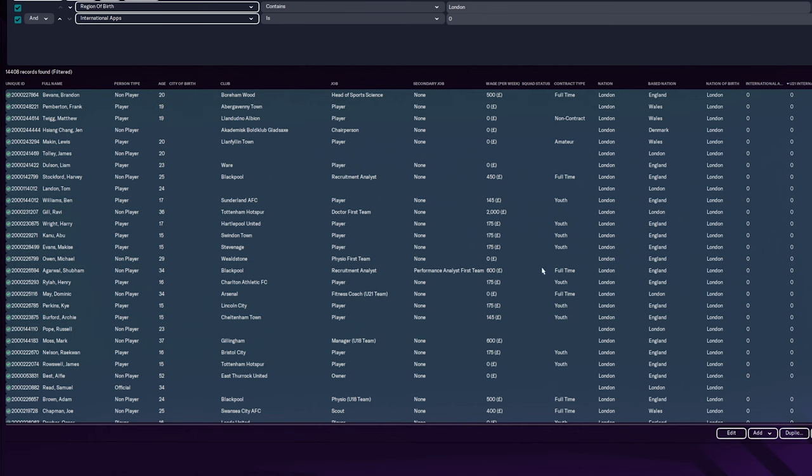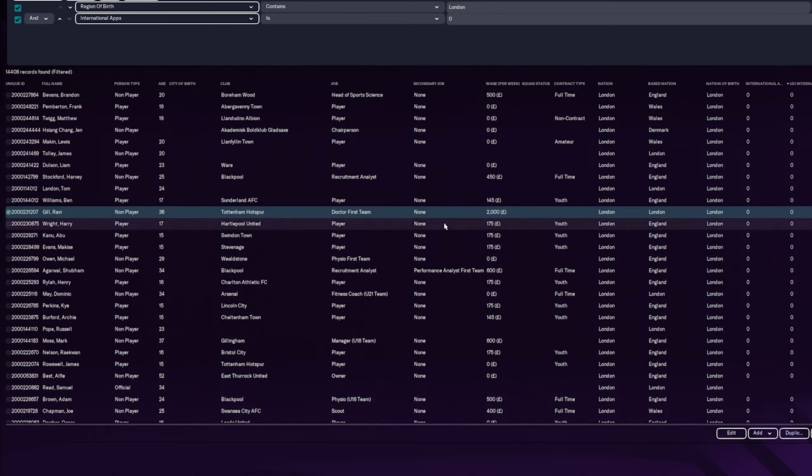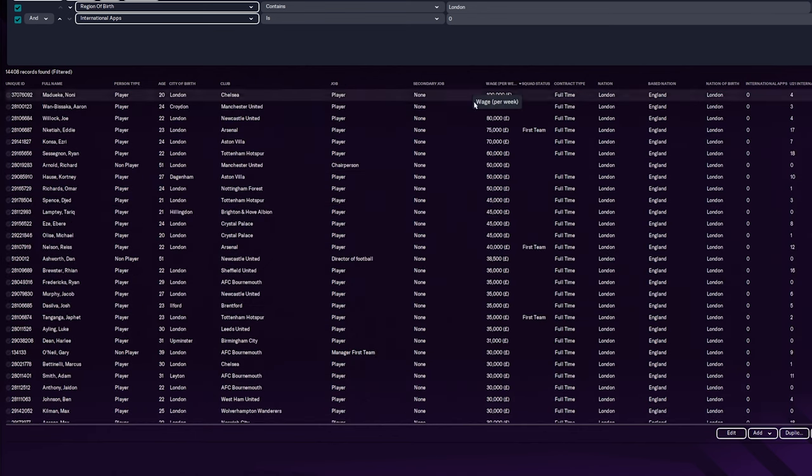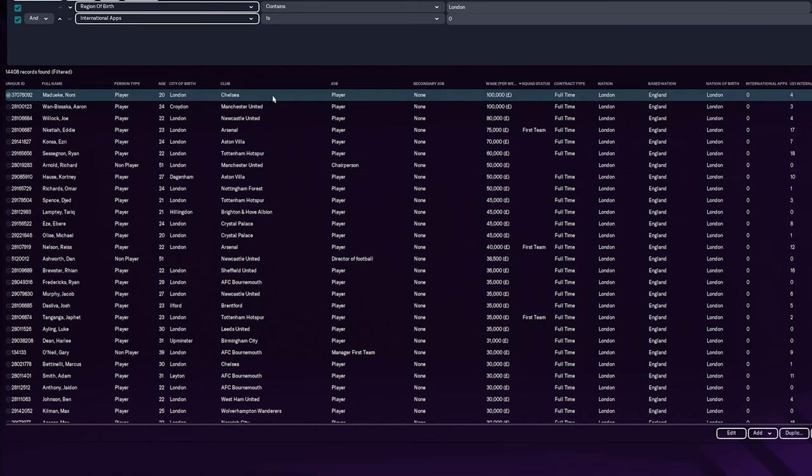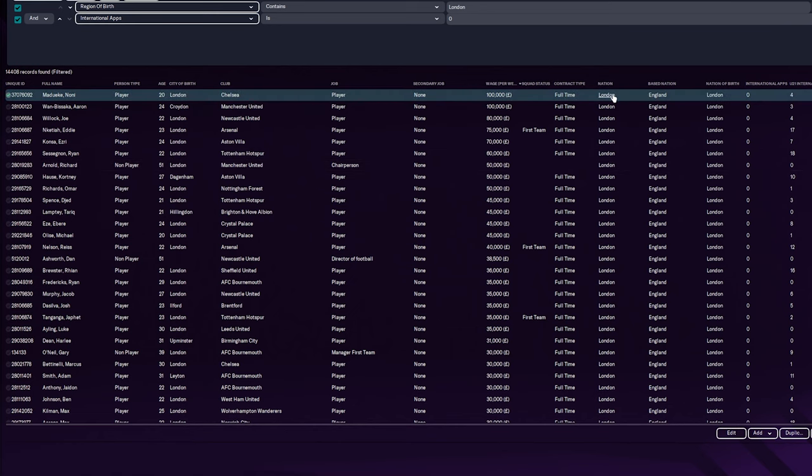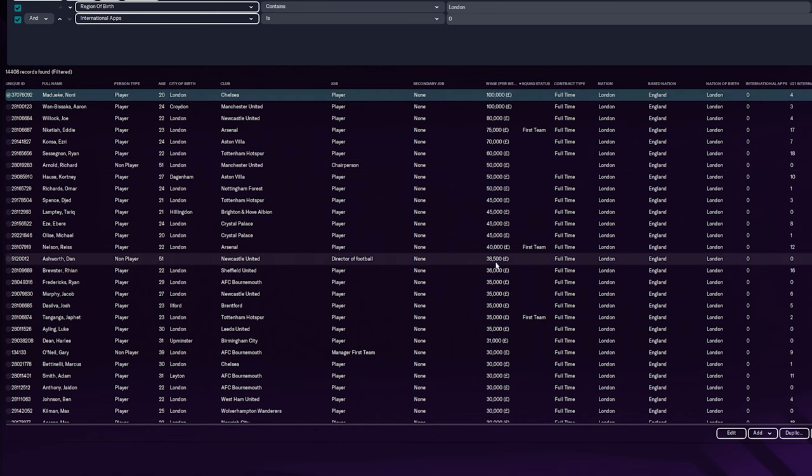And look, there you go. You can see it all on there. They are all London. So who's the highest wage as London now? There you go. Nuni Muduki is now a London player. He's got no caps. Obviously, he was under 21 for England. But obviously, allegiance has to now change.